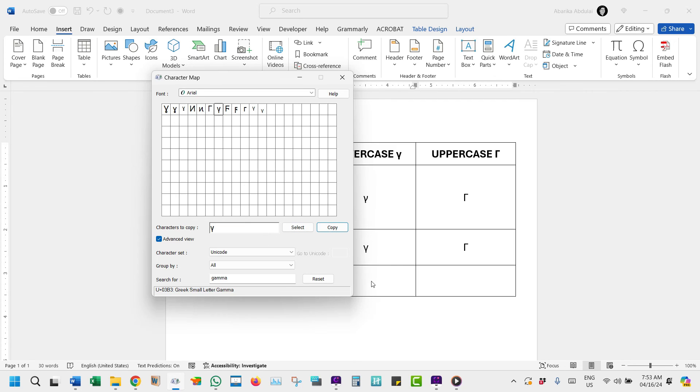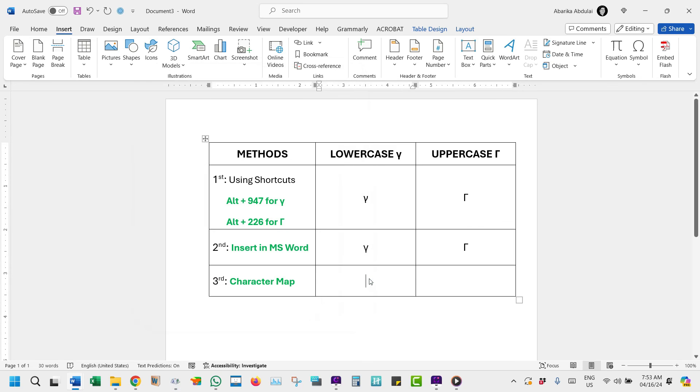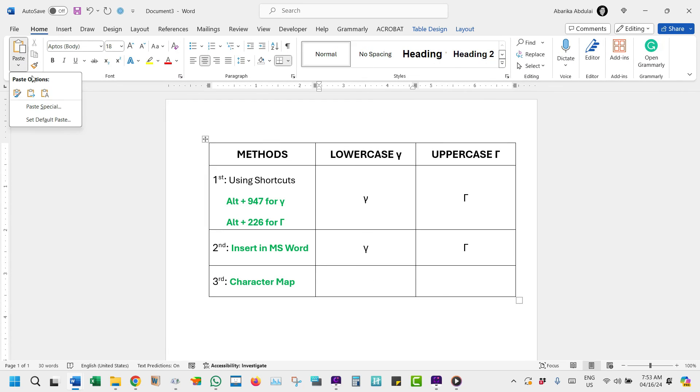At this point, switch to where you need to insert the symbol, and press the Ctrl+V shortcut to paste. And there you have it!